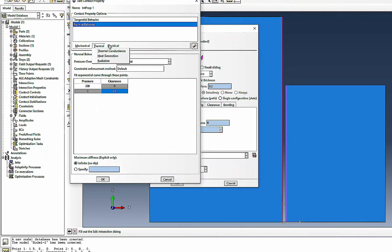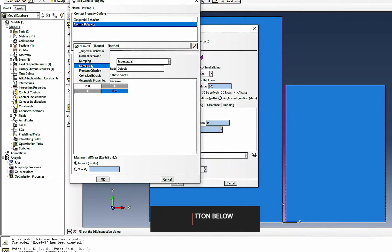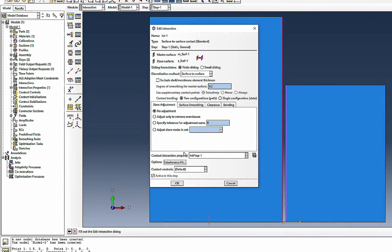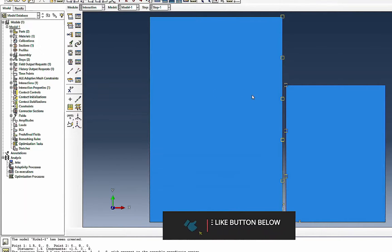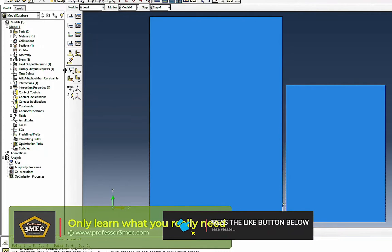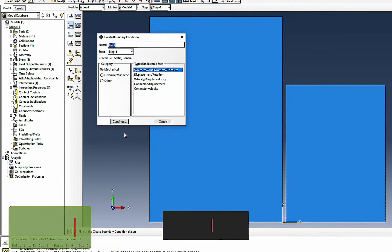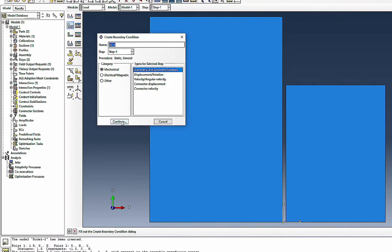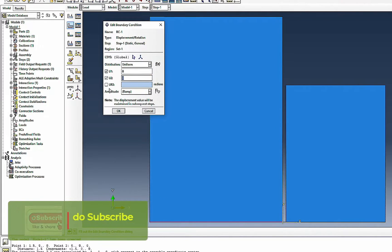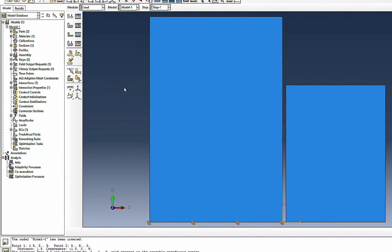You can also define damping and other things if you have soil or something present that damps energy. This way you have defined the contact or gap elements. Now I'm going to define the boundary conditions — first the displacement boundary conditions.